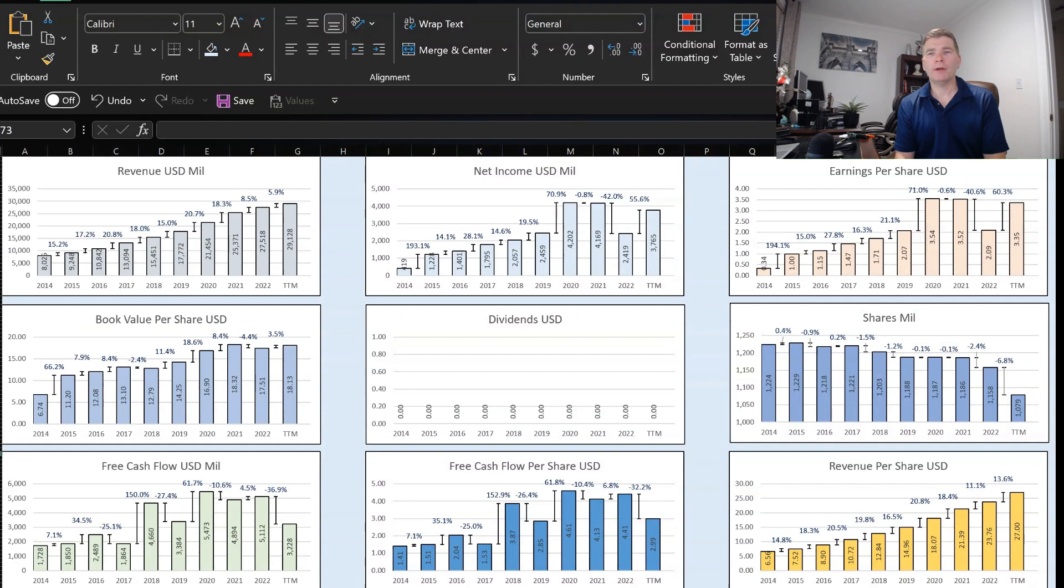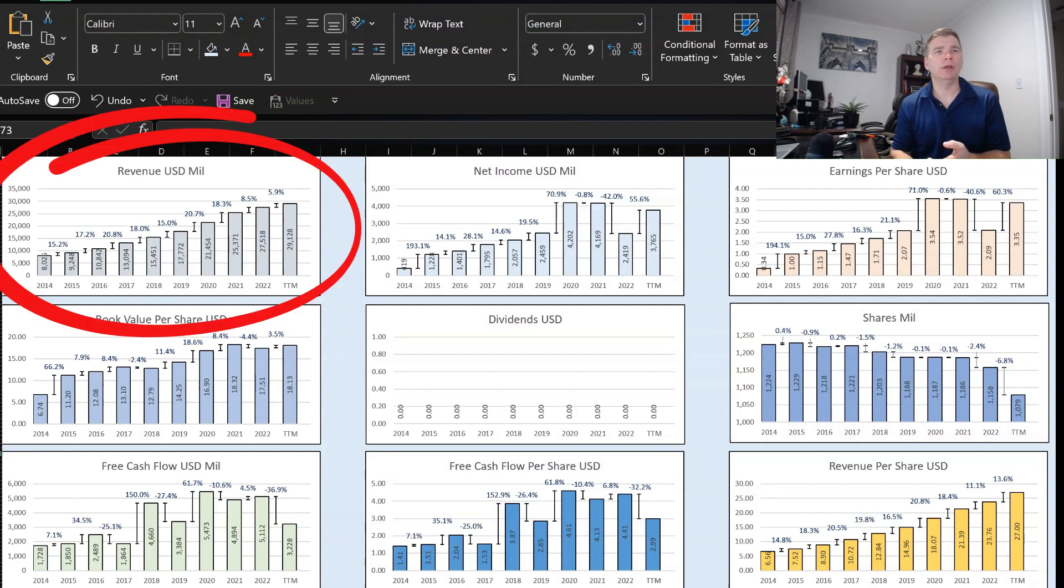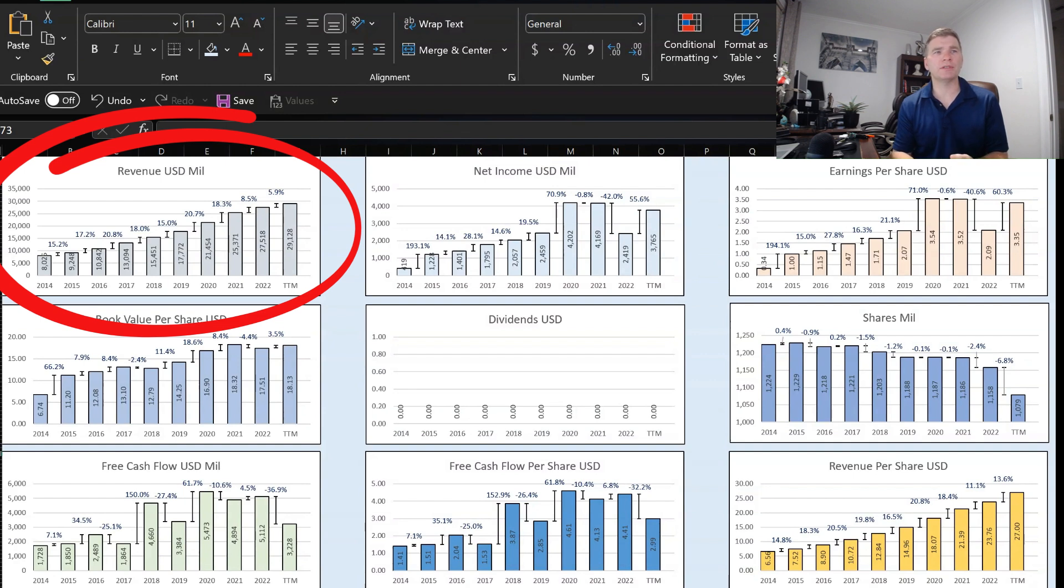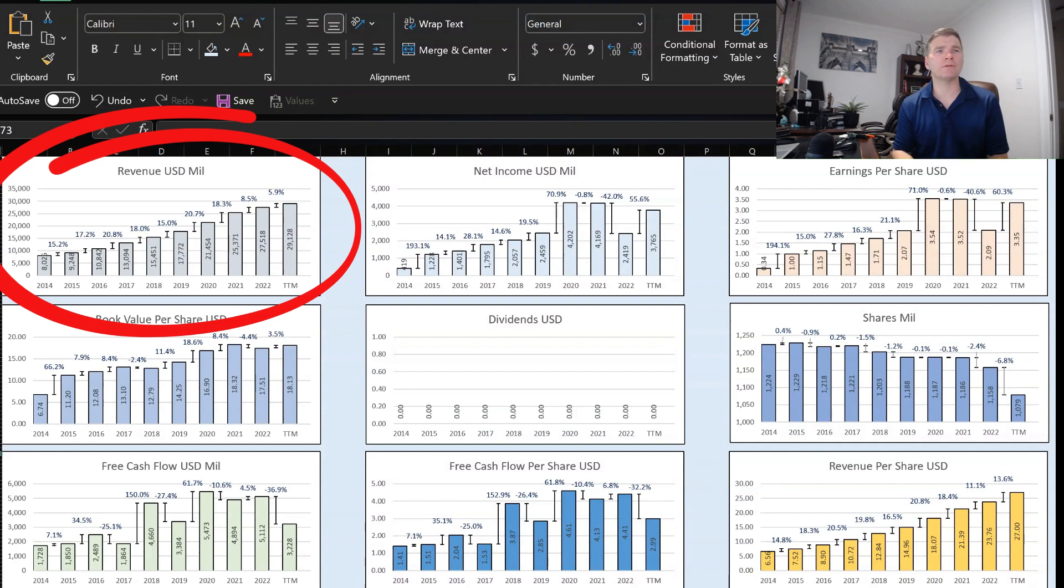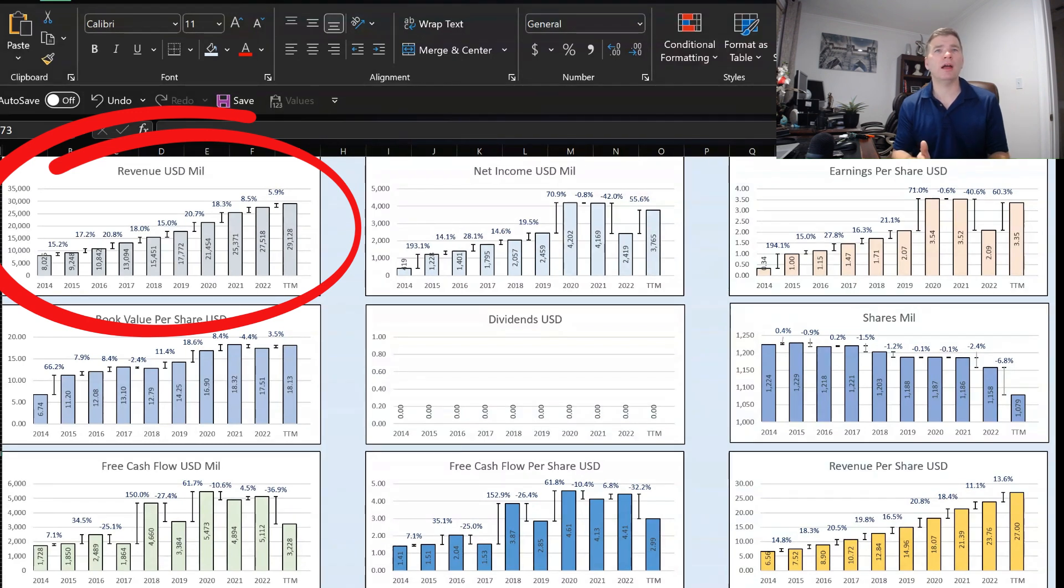Here we have the financials for PayPal, and I'll point out the far right-hand bar in each graph just represents the trailing 12 months of the first three quarters of 2023 and Q4 of 2022. And we can see there looking at revenue in the top left, it has grown every year over the past 10 years. Now the only thing is the most recent two years for 2022 and the trailing 12 months, we can see that growth has cooled off. Previously, it was at least 15% or higher, but 2022 is 8.5%, and trailing 12 months almost 6%. So that has cooled off, but still it has grown over time.